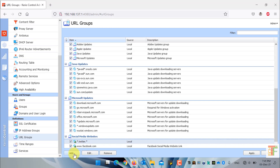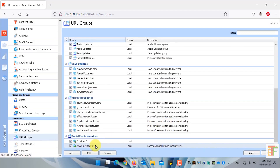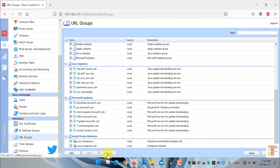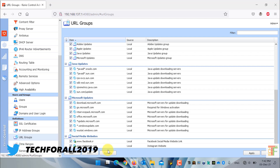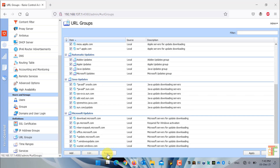If you want to edit a specific URL under a URL group, first select the URL and then click on the edit button. If you want to delete an entire URL group, first select all the websites under that specific URL group and then click on the remove button. It will remove the entire URL group.